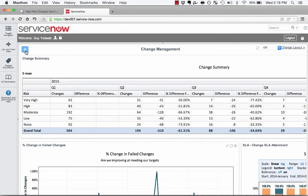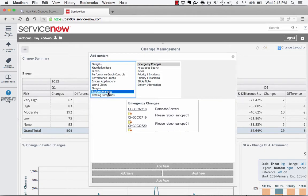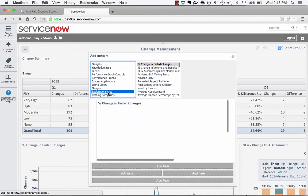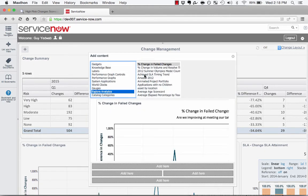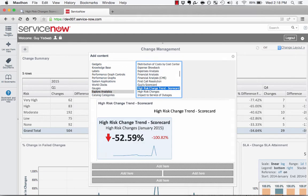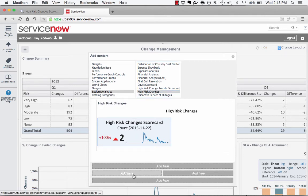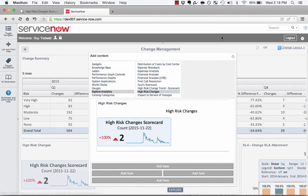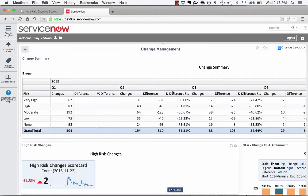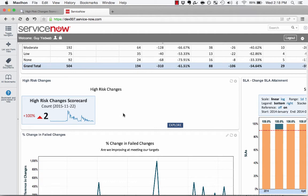I'm going to click this plus sign that gives us add content and select Explore Analytics. And then I'm going to find my high-risk change trends scorecard. So this is the high-risk changes scorecard that we just created. And I'll say where I want it on the dashboard. And now you'll see I have this high-risk changes scorecard. The reason that we sized it the way that we did is so that it fits comfortably on the dashboard.